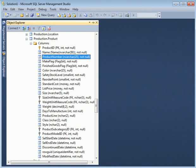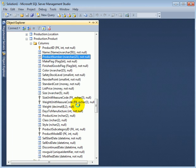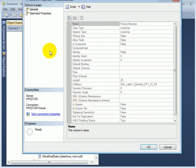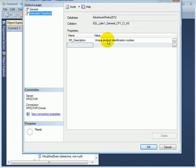We can examine the data dictionary entry for a column in the product table. Properties and we go to extended properties and this is the data dictionary entry for the product number column. Unique product identification number.